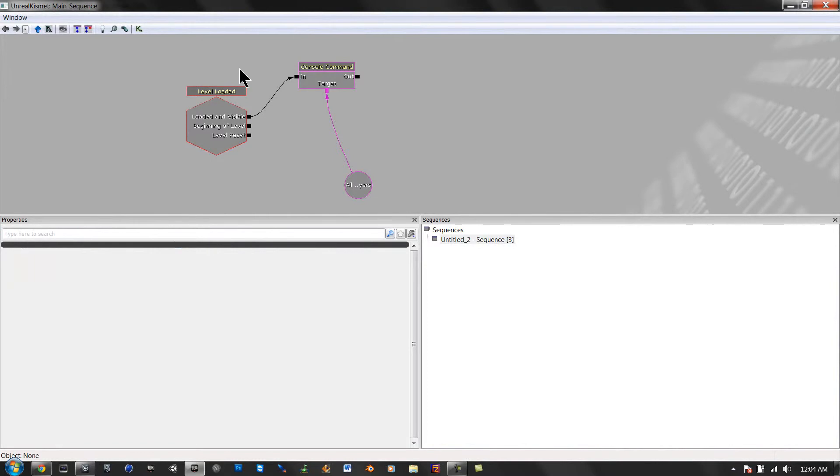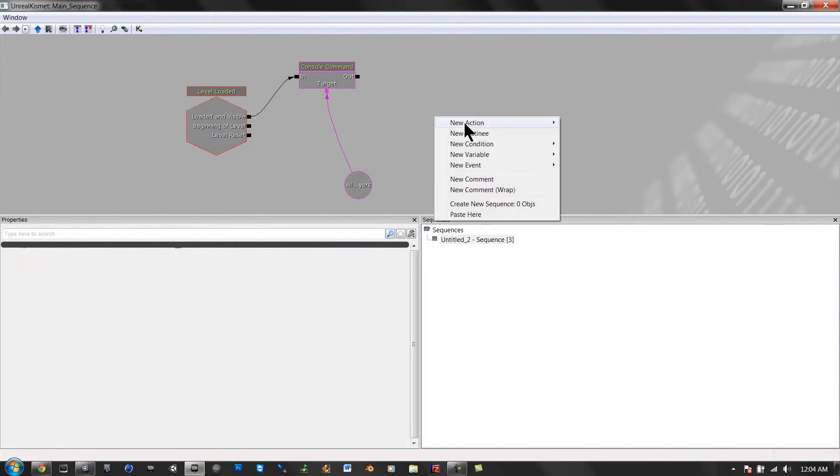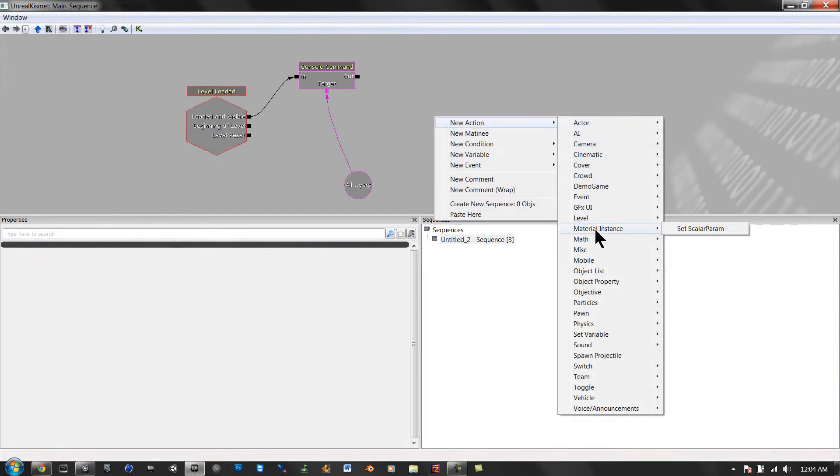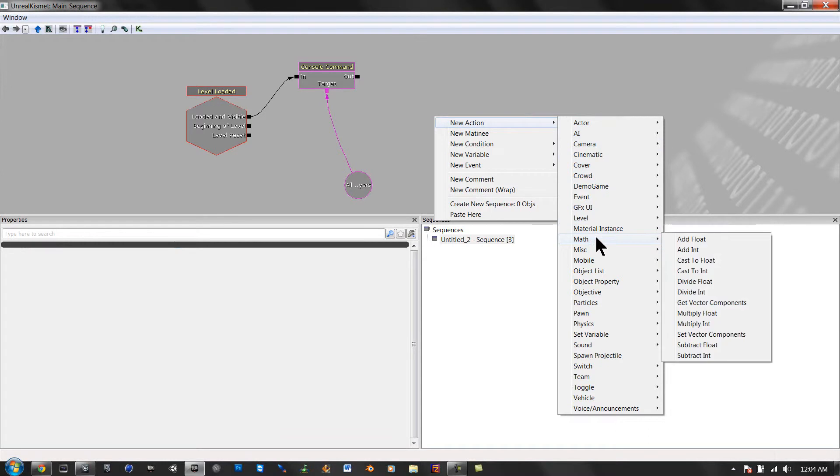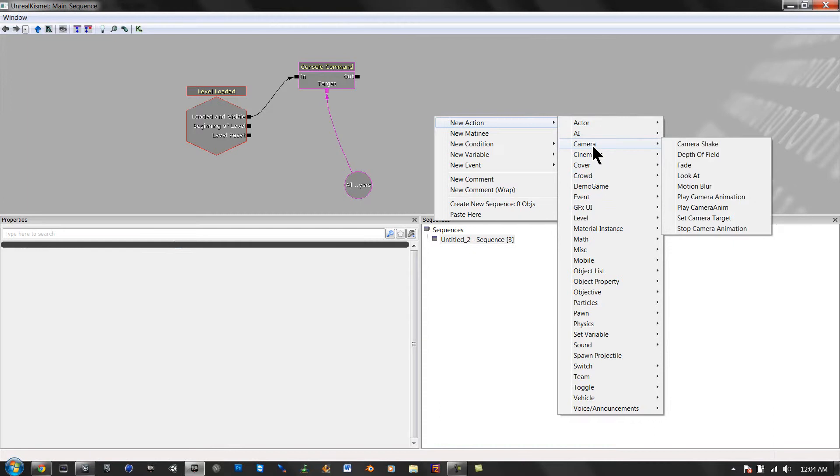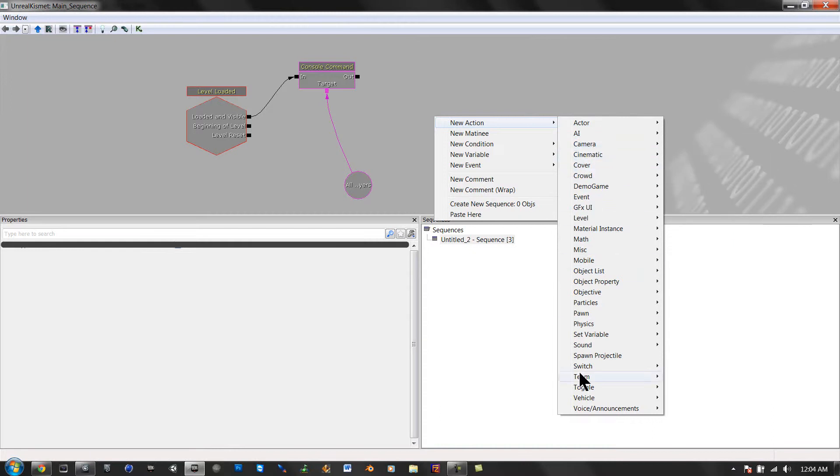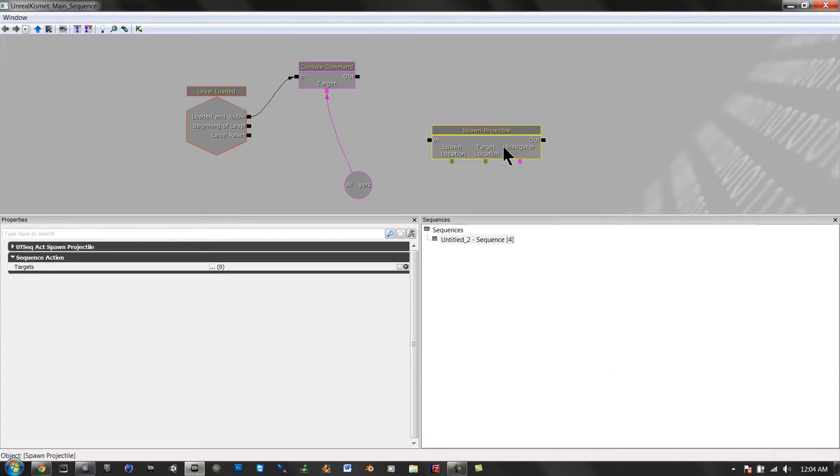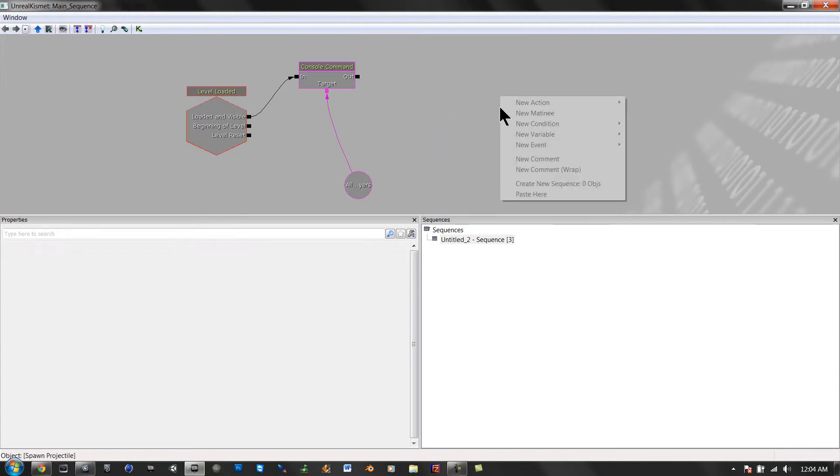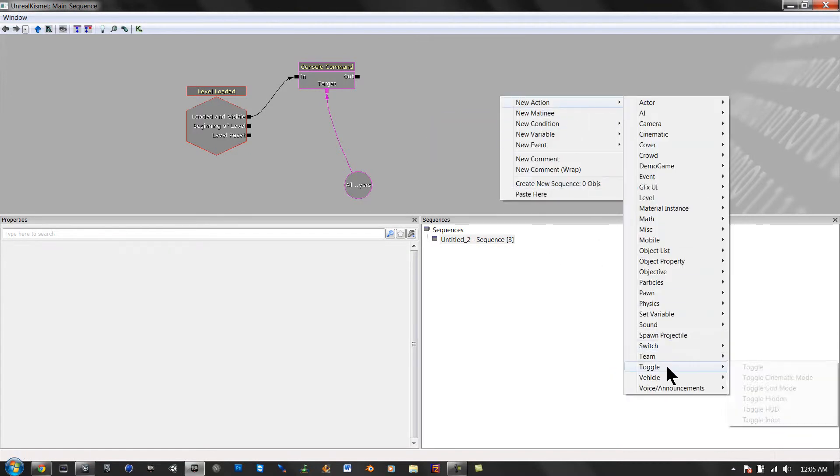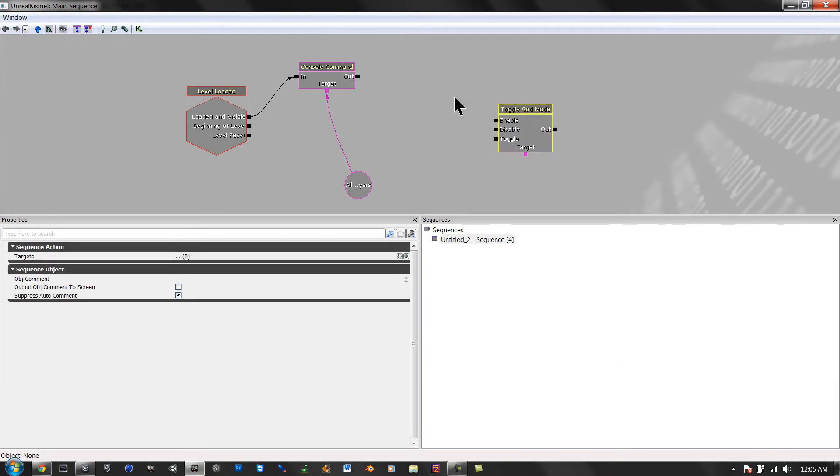So, we're going to go here, use Matt. We're going to right click, action. I forgot what this was under. Actor. I forgot where it was. I think I remember. Alright, here it was. Go to toggle. Toggle god mode.